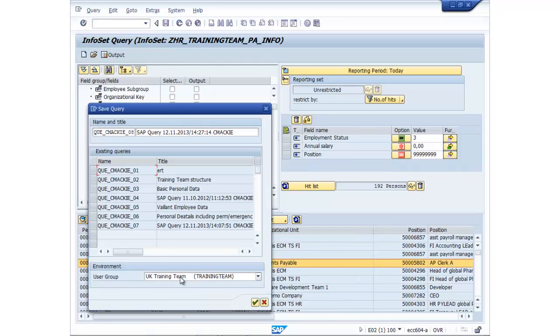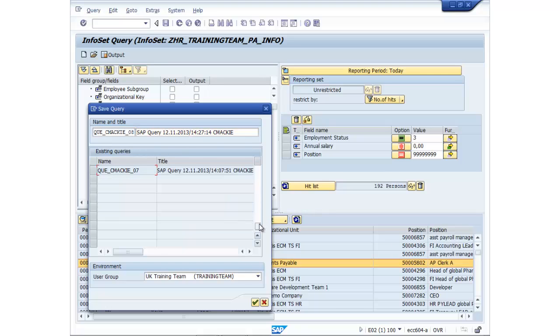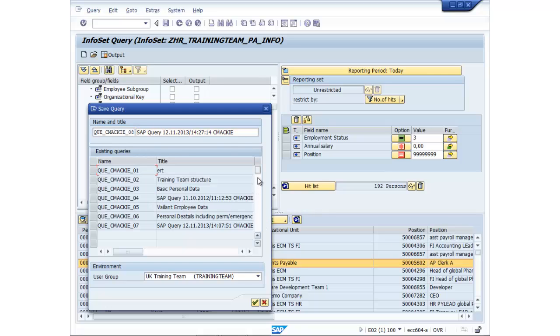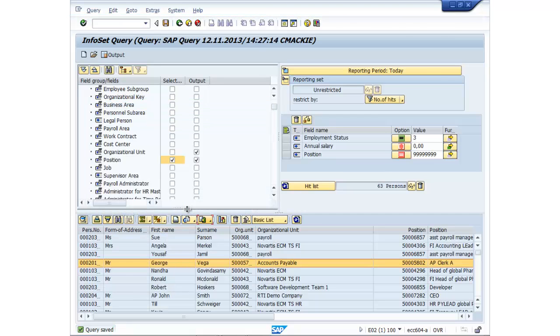So let's go ahead quickly and save that. So we go to save. Always recommend that you have some sort of naming convention. Because if there's several of you that use ad hoc query, then the file list is going to grow over time. So it just allows you to find your reports very easily. So just leave that as it is. Green tick. And there we are. Query saved.